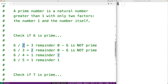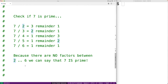So 6 is not a prime number because it has a factor that is not 1 or the number itself. Now we can do something very similar to check if 7 is prime. We check the numbers between 2 and 6 to see if any are a factor of 7, and it turns out none of them are — 7 divided by 2 has a remainder, 7 divided by 3 has a remainder, and so on. So because there are no factors between 2 and 6, we can say that 7 is prime.